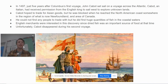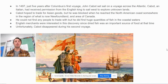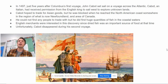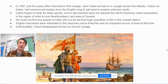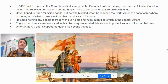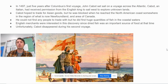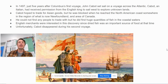In 1497, just five years after Columbus's first voyage, John Cabot set sail on a voyage across the Atlantic. Cabot, an Italian, had received permission from the English king to sail west and explore unknown lands. Cabot hoped to trade for Asian goods, but he was blocked when he reached the North American coast somewhere in the region of what is now Newfoundland, which is an area of Canada.